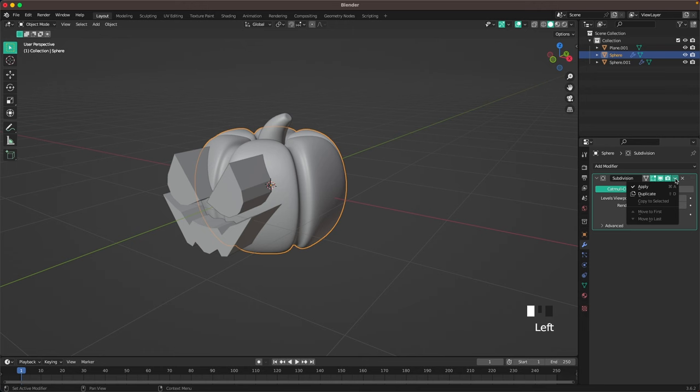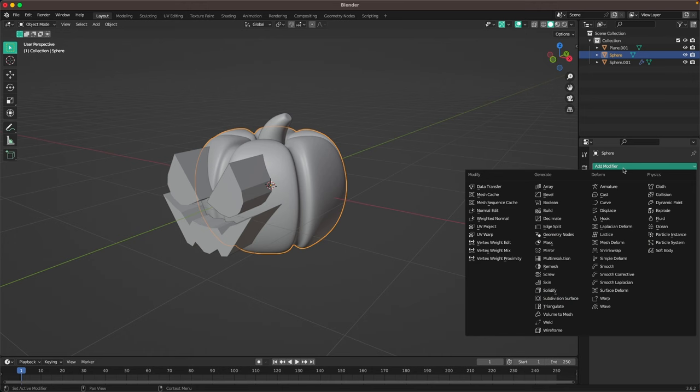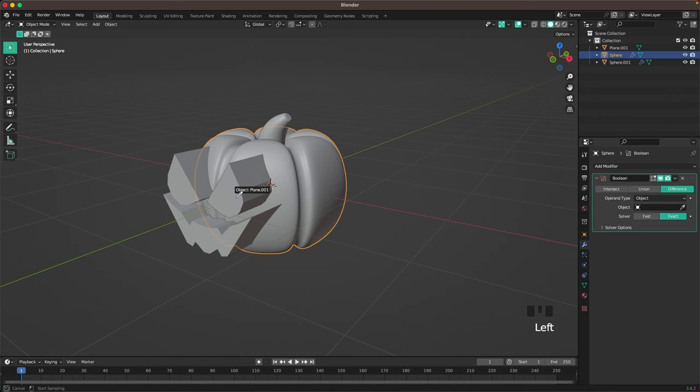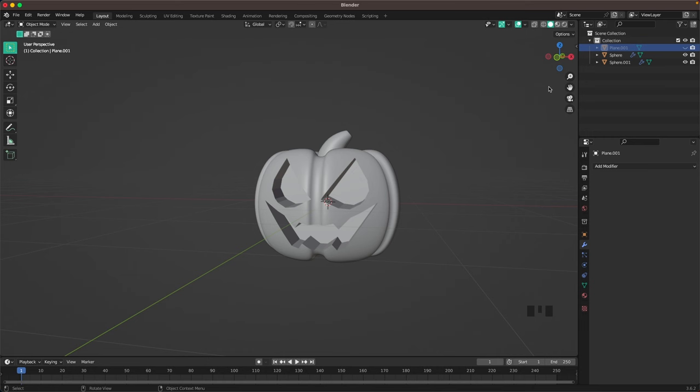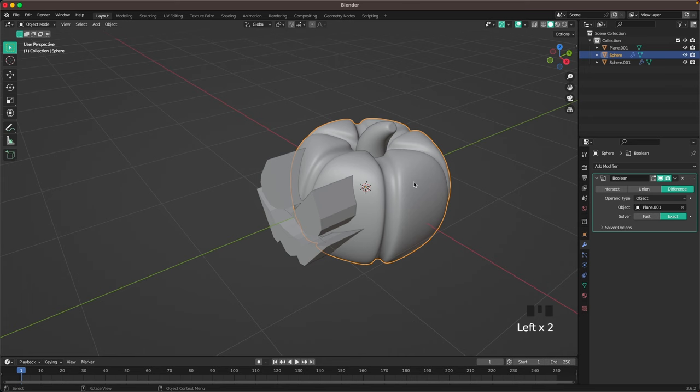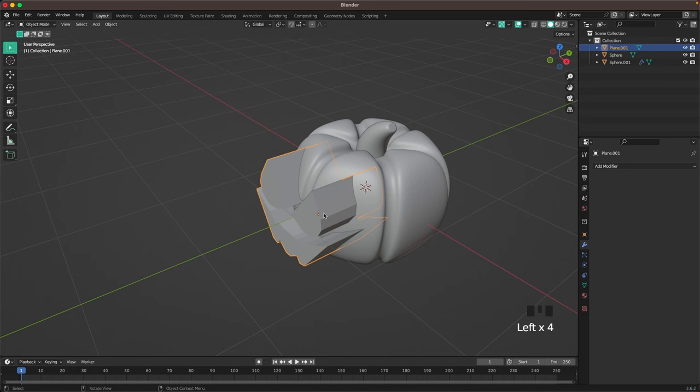Select our pumpkin body, apply the subdivision modifier, then in the modifier tab add a boolean modifier and set the object to our face. Select the face and press H to hide it, and we can see it looks great. Press Alt+H or the eye icon to unhide it, then apply the boolean and delete the face.